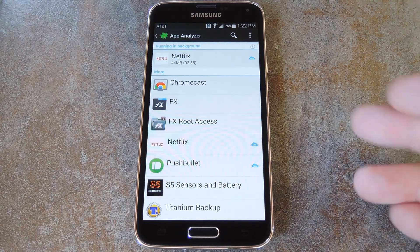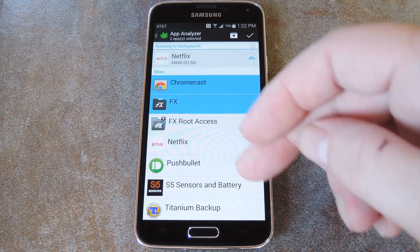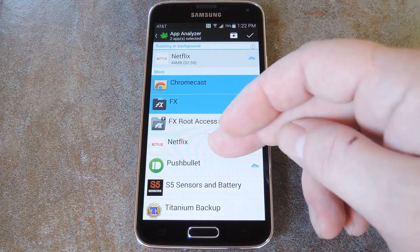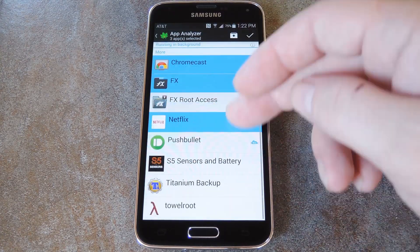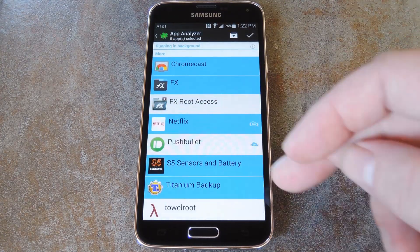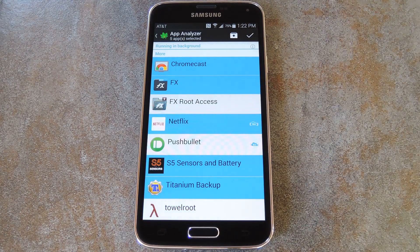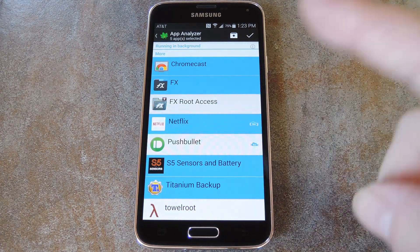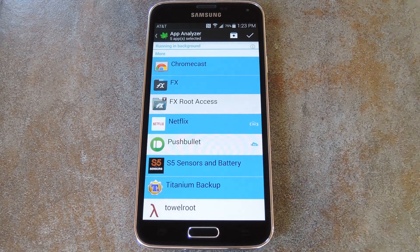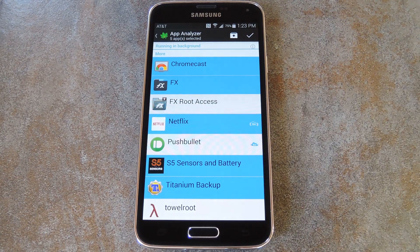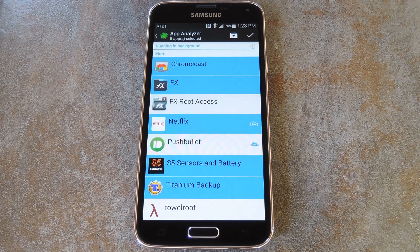But from here, just select any apps that you would like to force into hibernation. Again, hibernation will prevent them from running in the background, so you may not want to do this for apps that you'd like to receive notifications from when you're not using them. But if you see an app that has this little cloud logo to the right of it, which says GCM, you can hibernate that safely without having to worry about missed notifications.